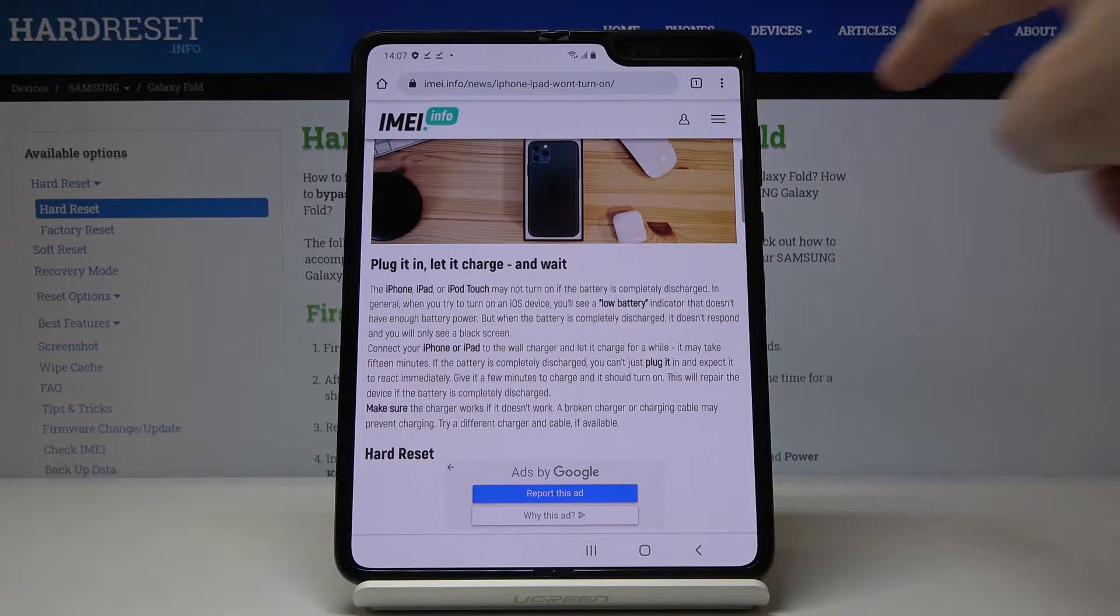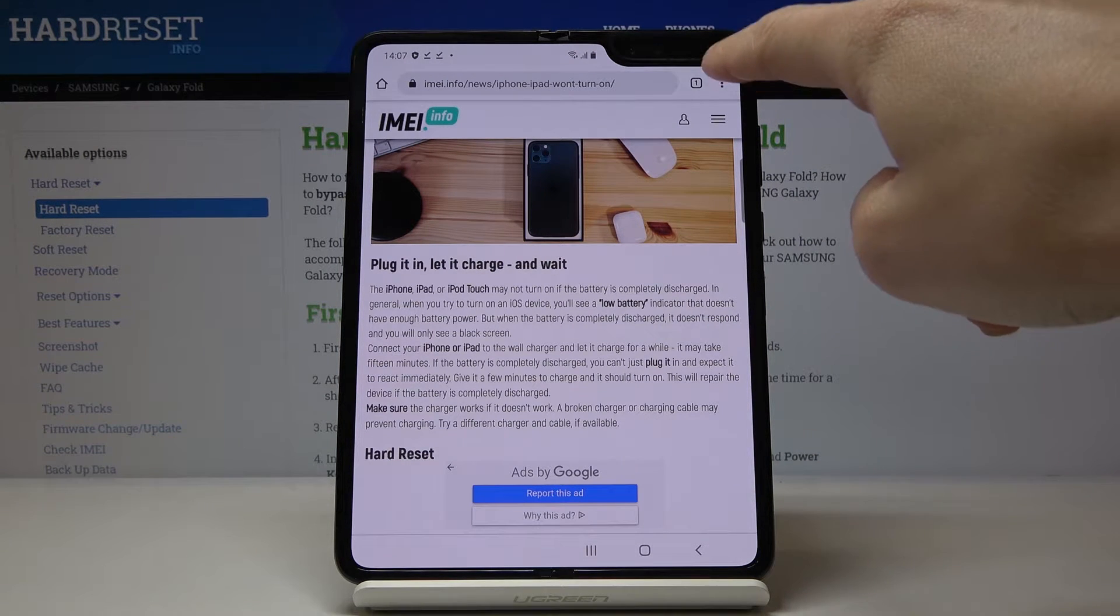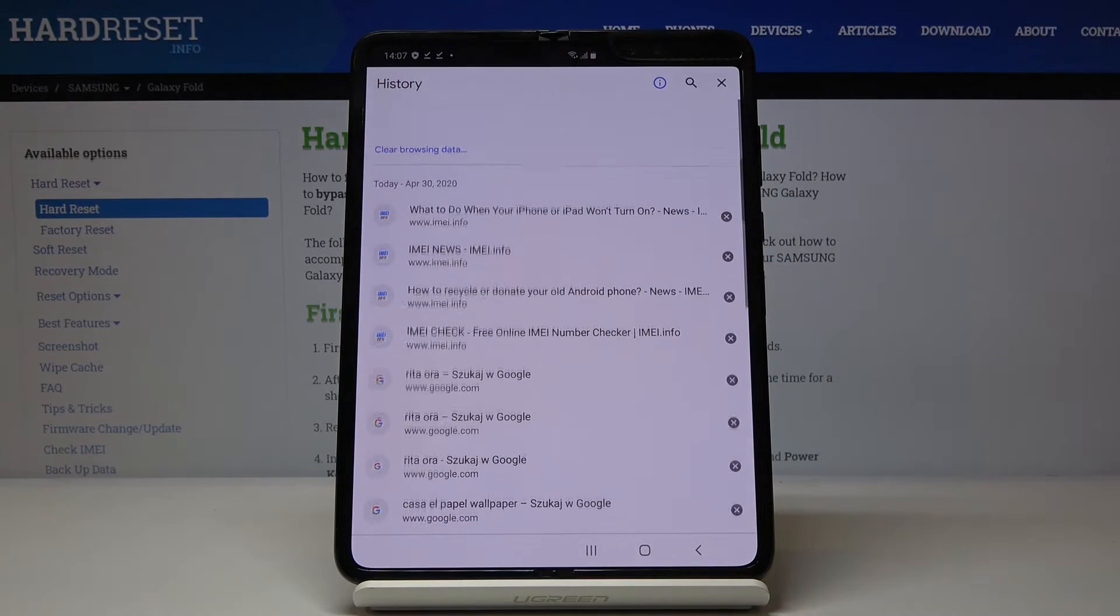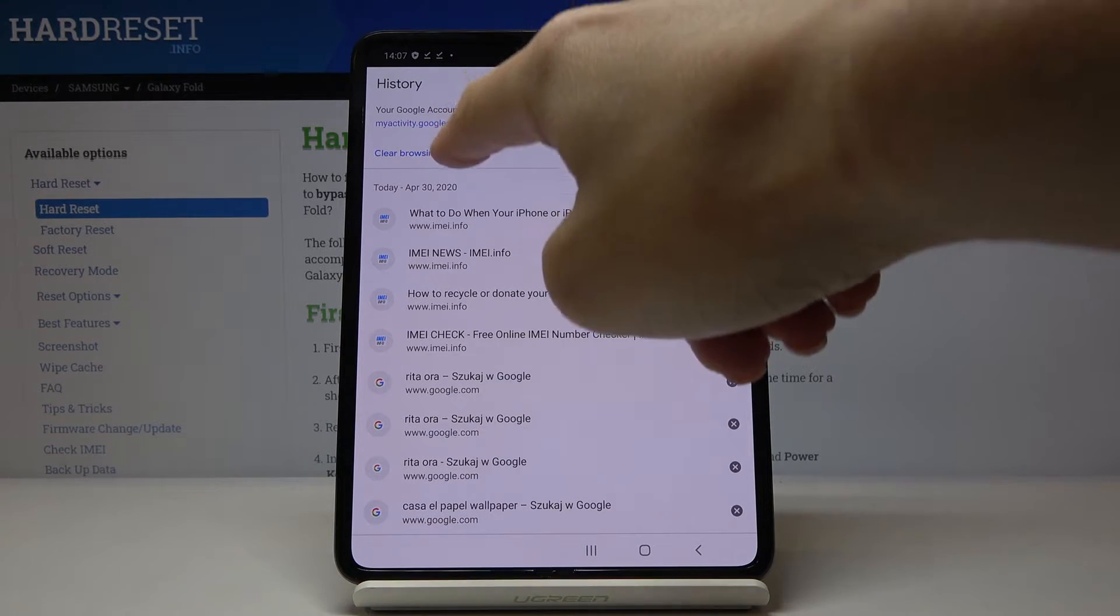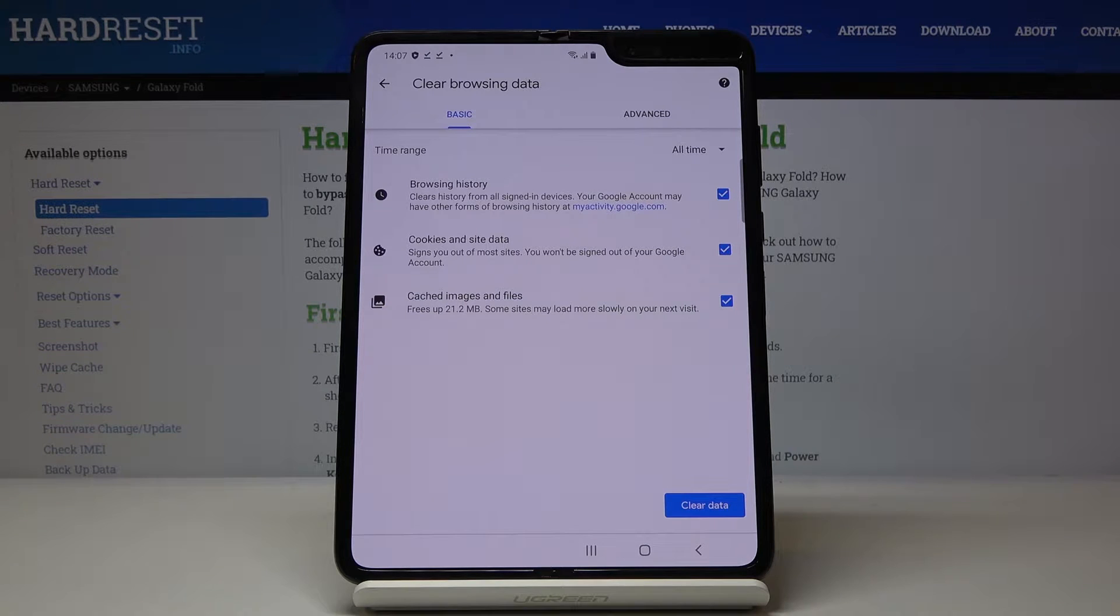Now click on the more icon, which is three dots in the right upper corner, and select history. Here, just click on clear browsing data, and you will find basic and advanced options.